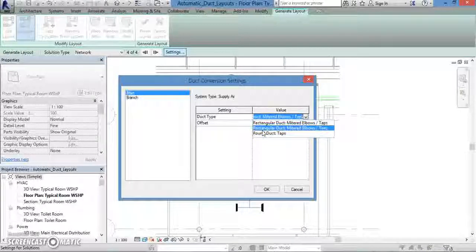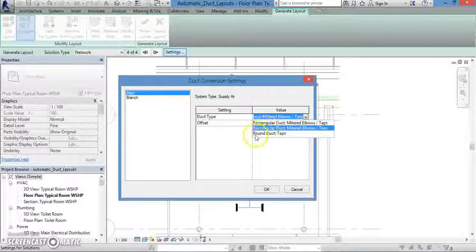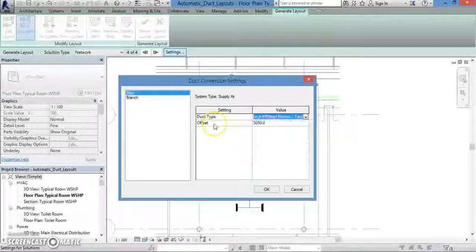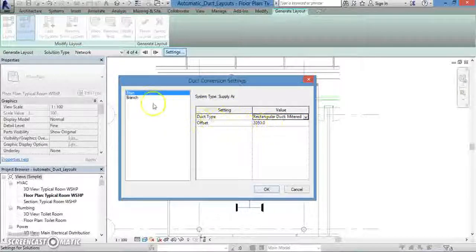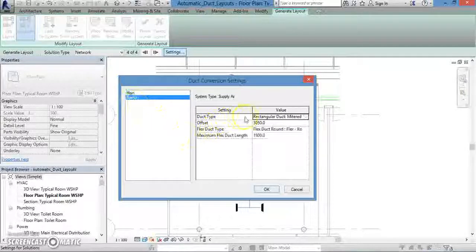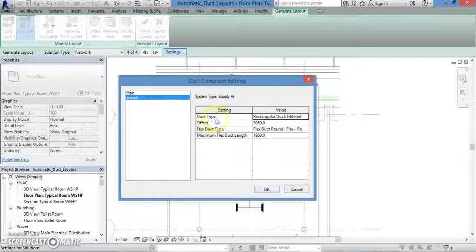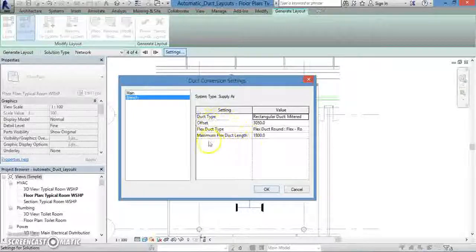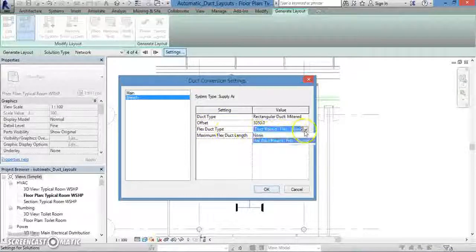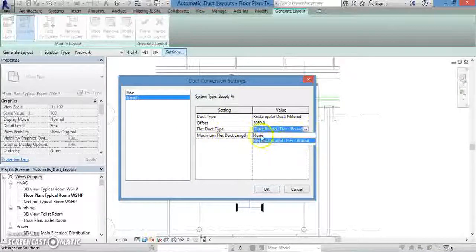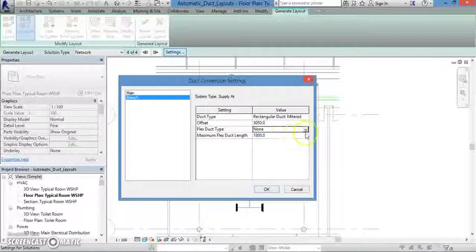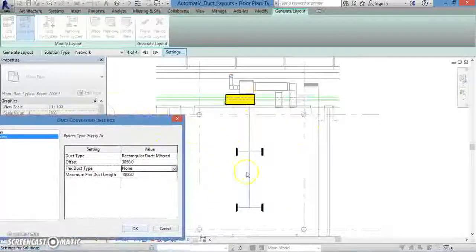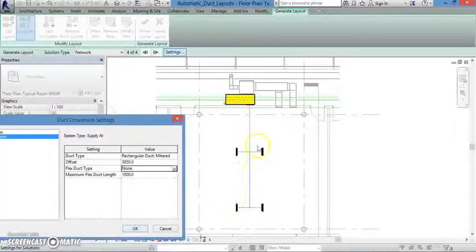Besides the type of duct that you want to use, you also have the option of setting the offset for the duct. The branch option, meanwhile, has the same two options as main, but it also includes additional parameters that you can set. Flex duct type lets you choose whether you want to have a flexible duct for your branch. You can either choose one, or you can choose to keep it rigid. For our example today, we're going to choose none. We won't have a flexible duct type because the distance between the terminals and the main duct is very small.